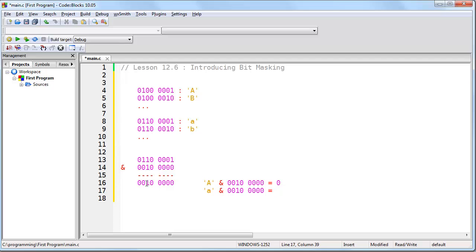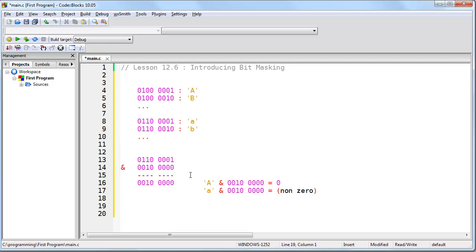That's in the case that we're checking an individual bit. If we were checking more than one bit, it gets a little more complex and we'll get into that later. But right now, what I want you to see is that when the third bit is off, the final result is zero, and when the third bit is on, the final result is not zero. And that's what we can use in order to create our function.